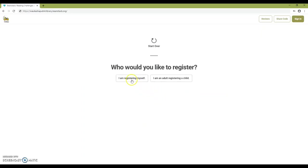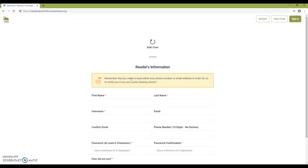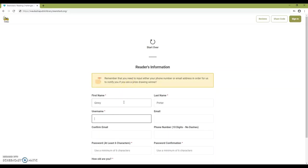Choose I'm registering myself to sign up for the adult program and fill out your information. Don't forget an email address or phone number so we can contact you if you're a prize winner.